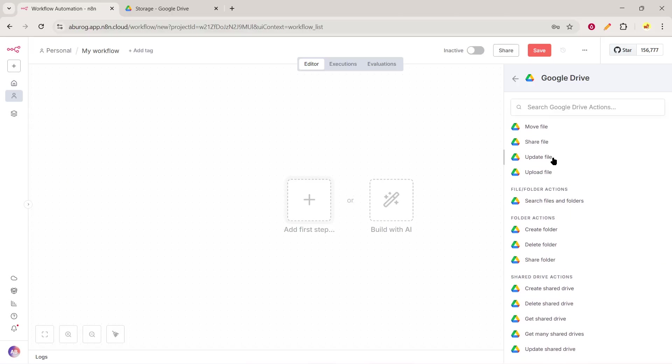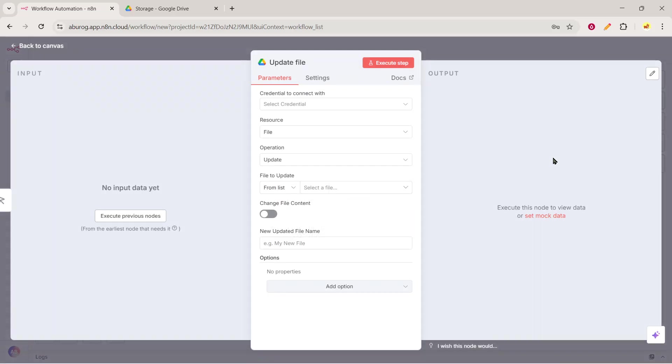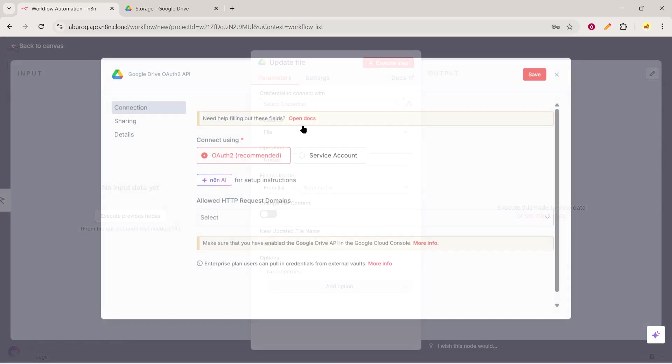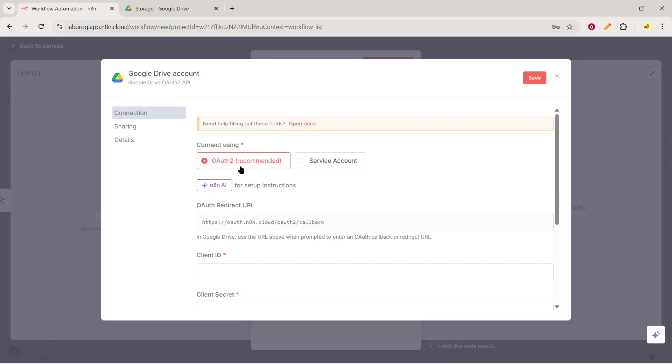Next, let's talk about setting up Google Drive credentials, which is a necessary step for allowing N8n to access your files. In your Google Drive node settings, you'll find an option labeled Credentials. Click on that and select Create New, followed by Google Drive OAuth 2. A pop-up will appear prompting you to log in using your Google account. This is a standard security measure. Once logged in, you'll need to grant permission for N8n to access your Google Drive. These permissions are vital as they authenticate and enable N8n to perform the file upload task without any hitches.